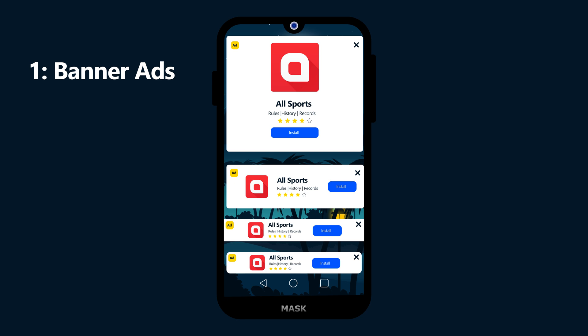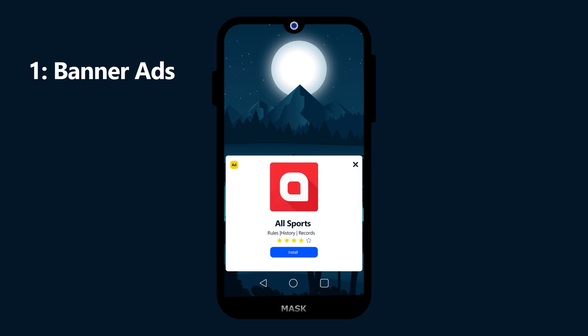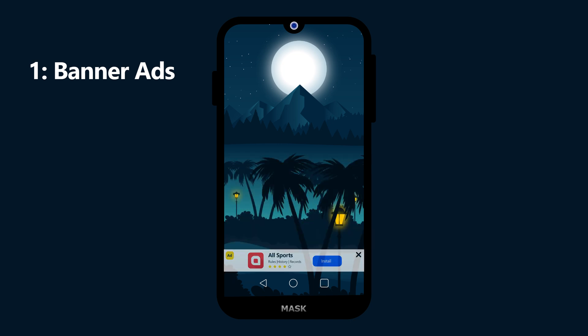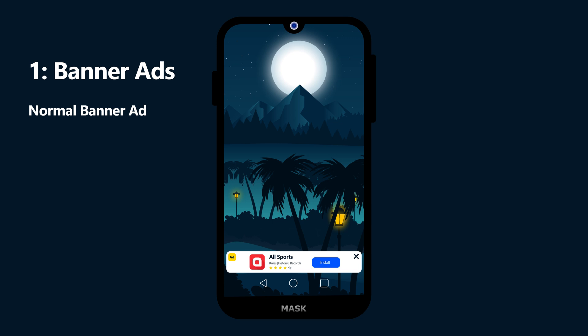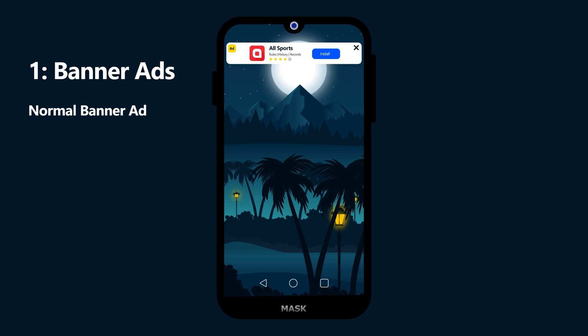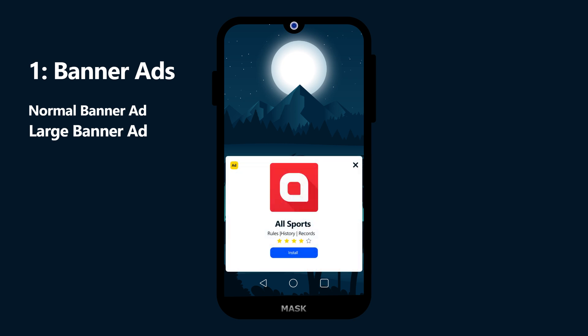There are 4 different types of banner ads: Normal Banner Ad, Large Banner Ad, Medium Rectangular Banner Ad, and Smart Banner Ad. The Normal Banner Ad has a size of 320x50 and is used mostly at the bottom of the app screen or sometimes on the top. This ad must be fixed on the screen. The second one is Large Banner Ad, which has a size of 320x100. Large banner ads are mostly used in between the app content and can scroll with the content.